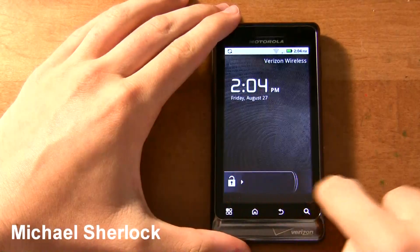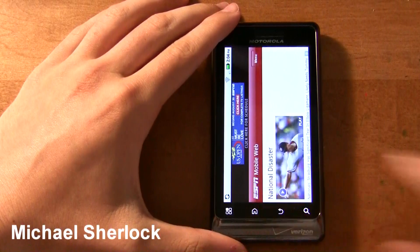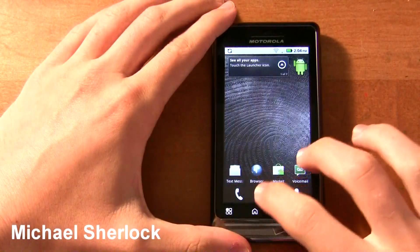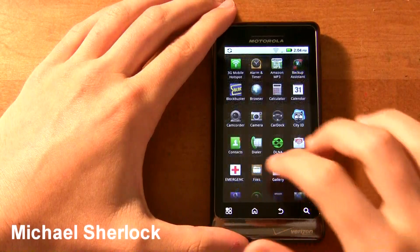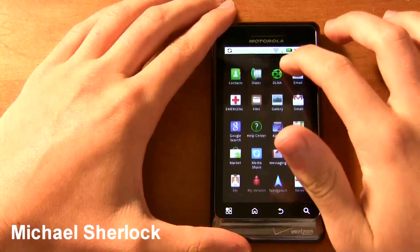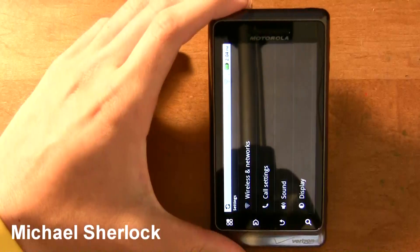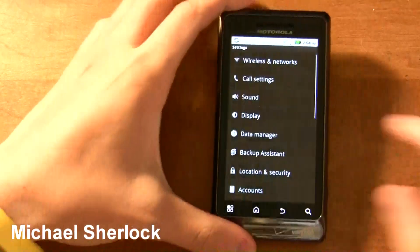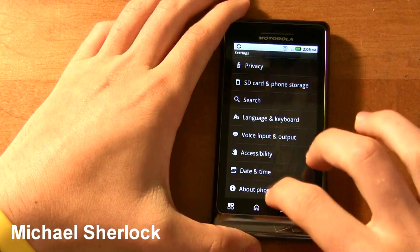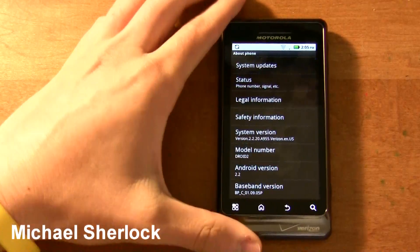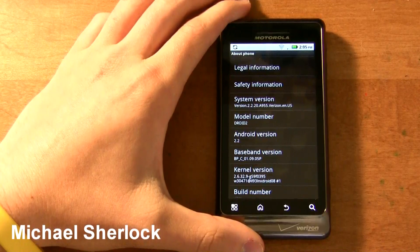Hey guys, Michael here from MichaelSherlock.com. This is the Motorola Droid 2, and as you know, this is one of the first devices to ship with Froyo. And along with Froyo, you actually get Adobe Flash. I've spoken about it in the past that I'm not exactly sure about how pertinent it is to have Flash on a mobile device, especially with a touch screen. But just to confirm, there you go — Android version 2.2.